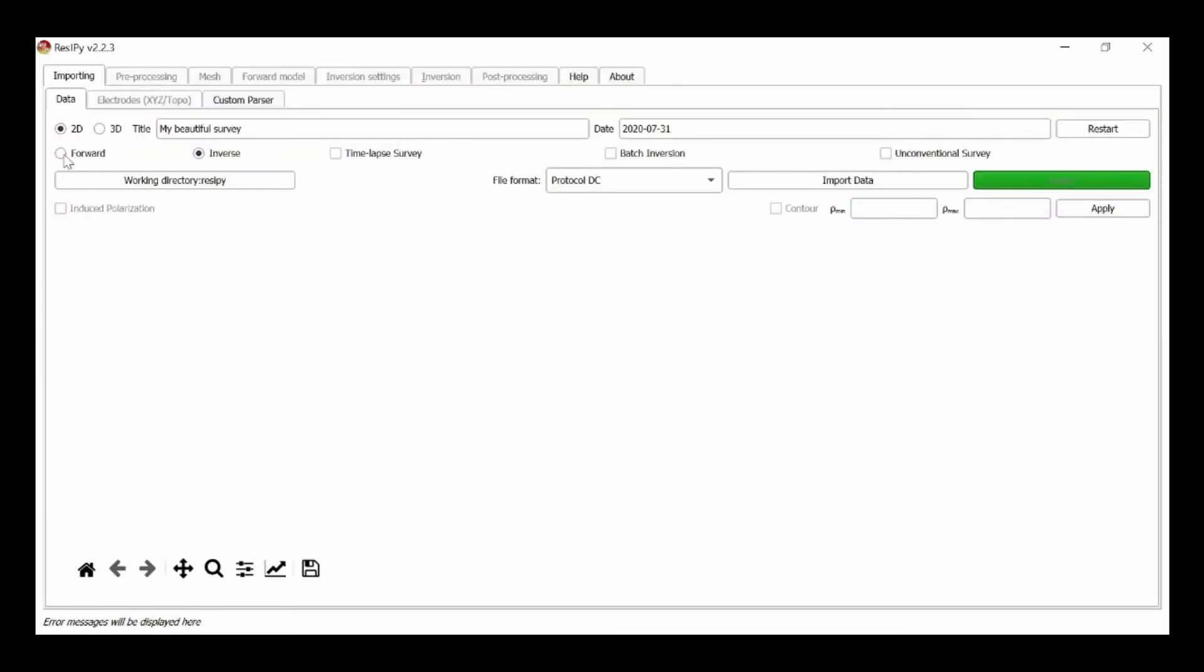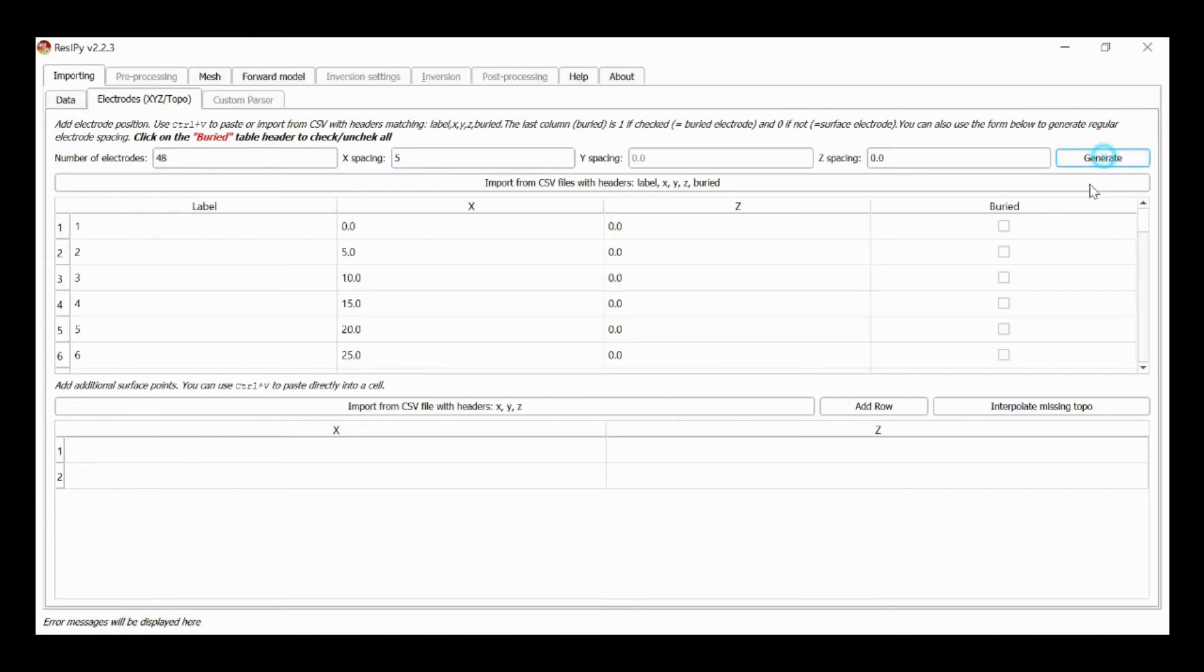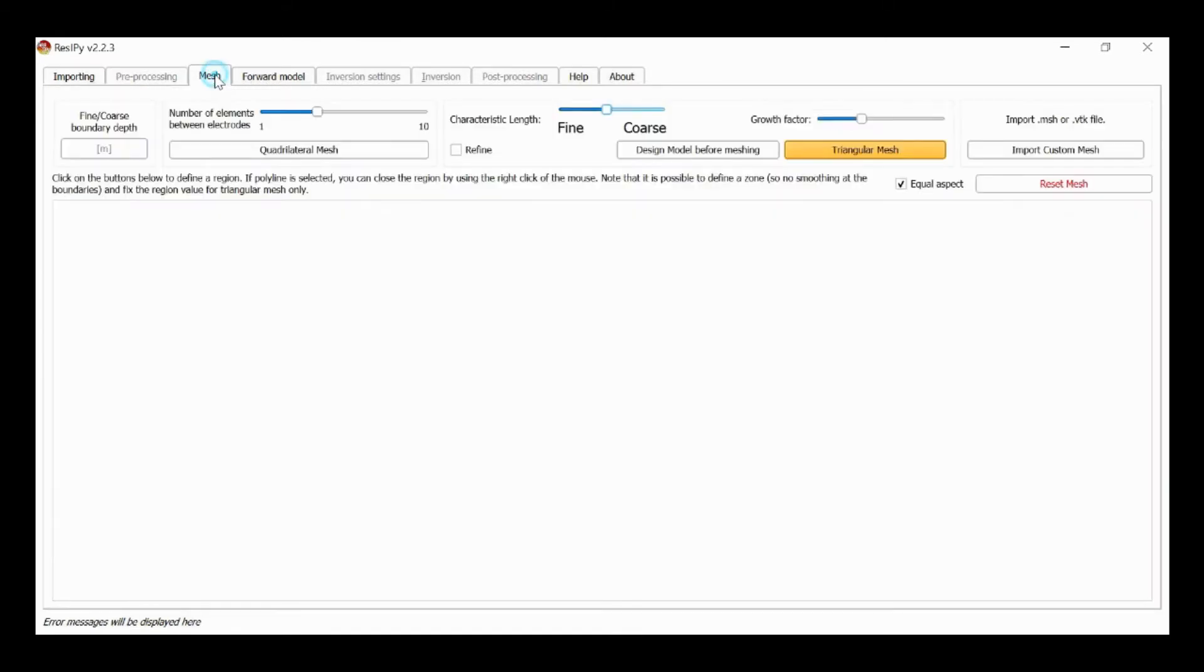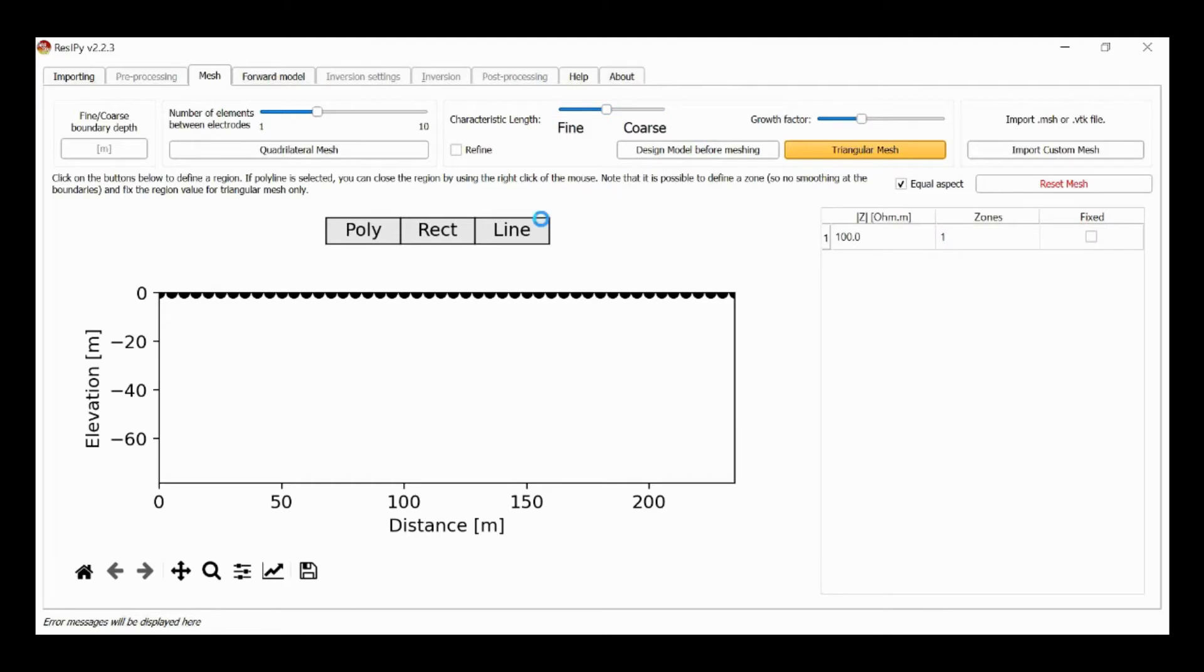So we're going to start with a forward model as before, generate our electrode sequence, 48 electrodes, 5 meter spacing, and then we'll create our mesh and we'll add some features as before.